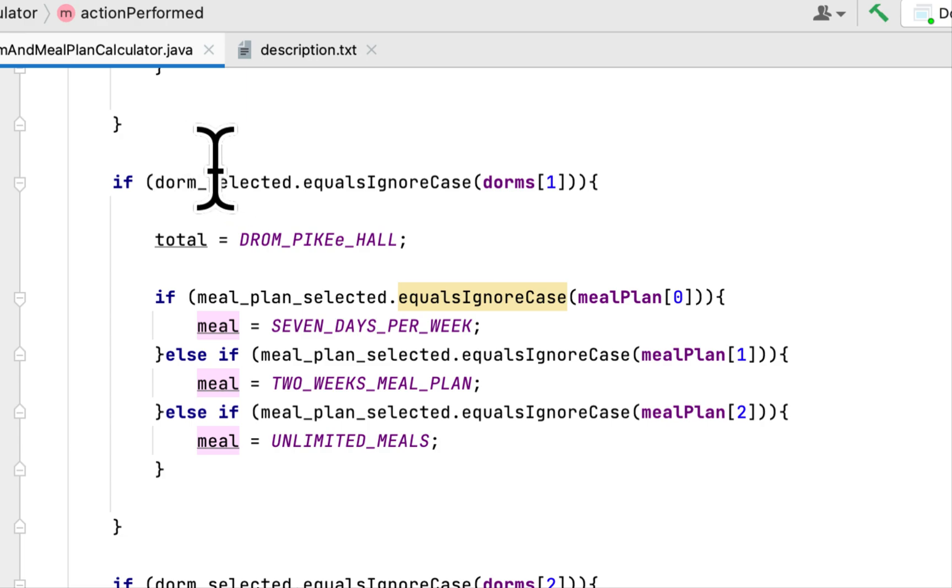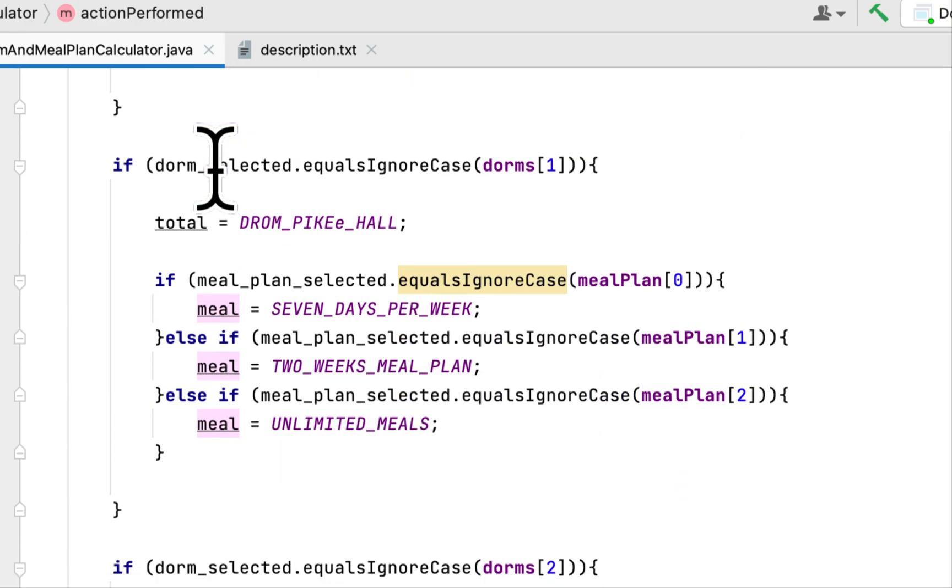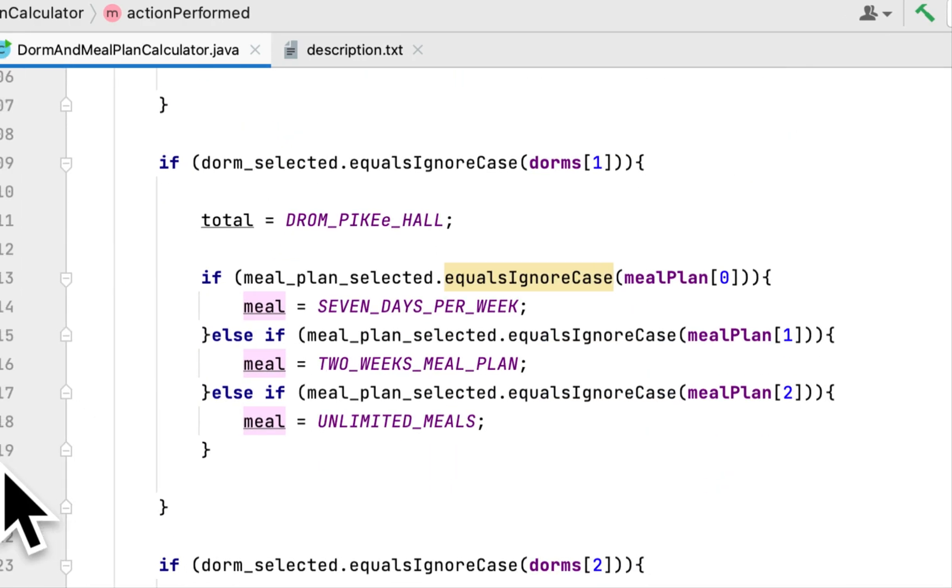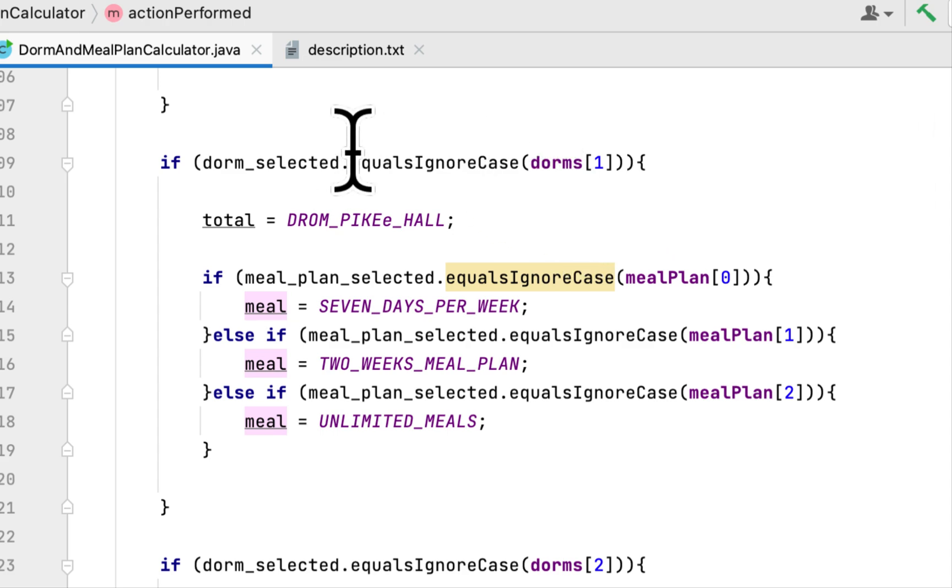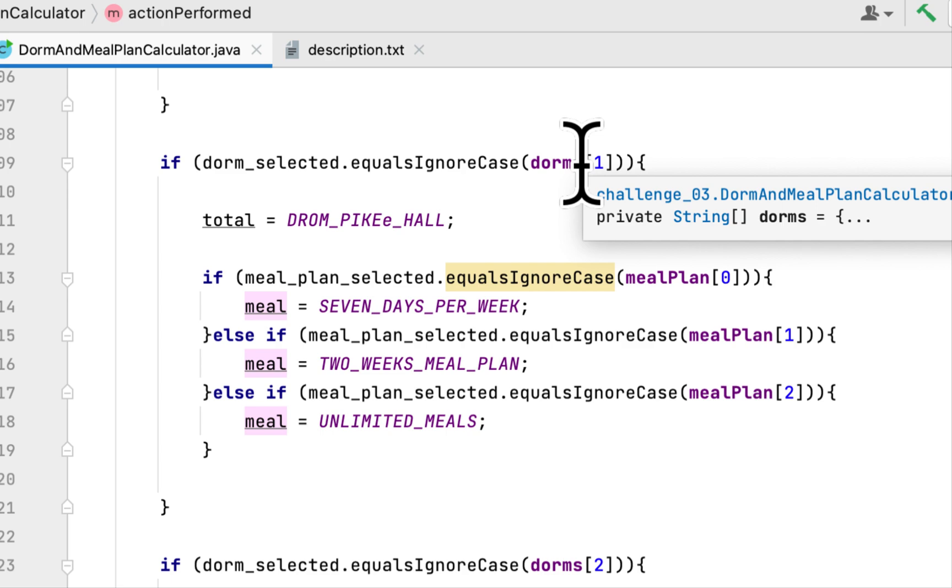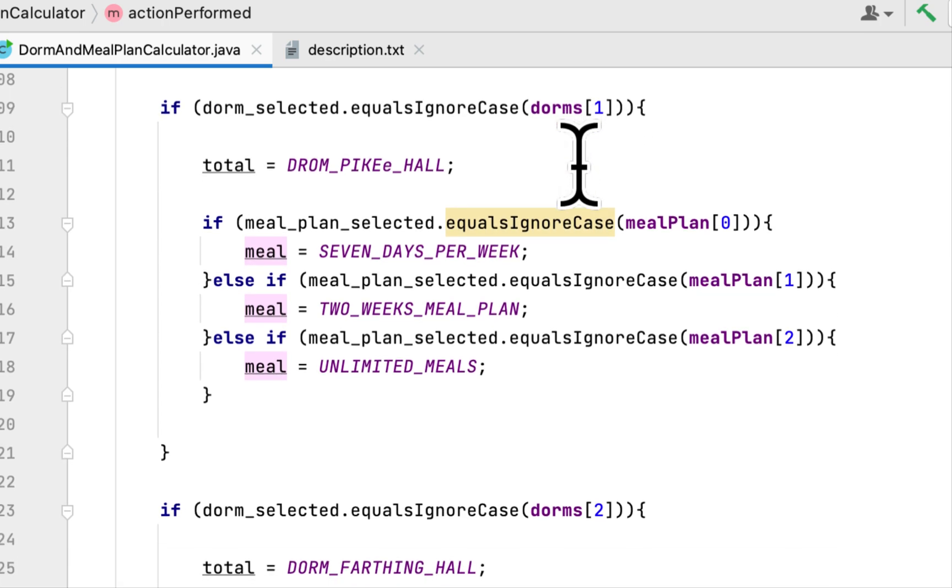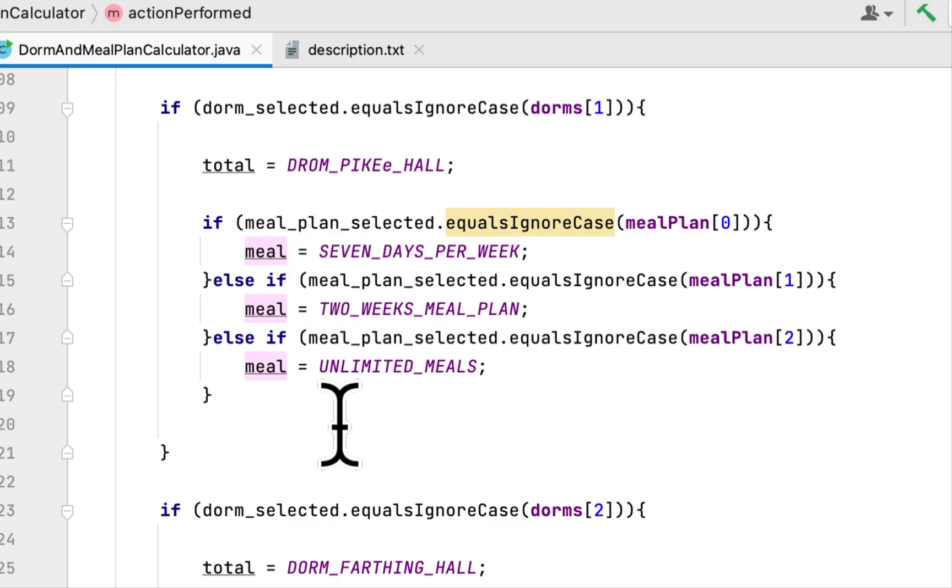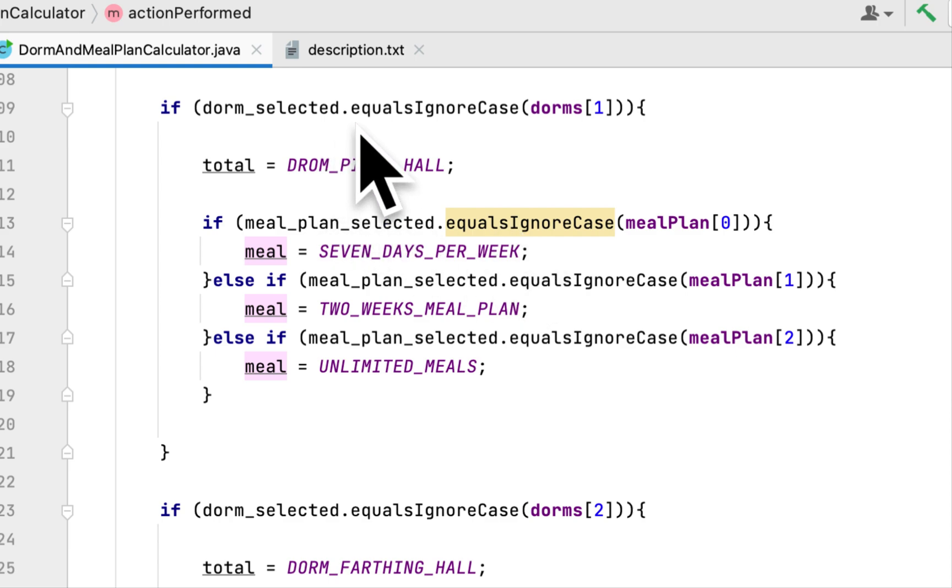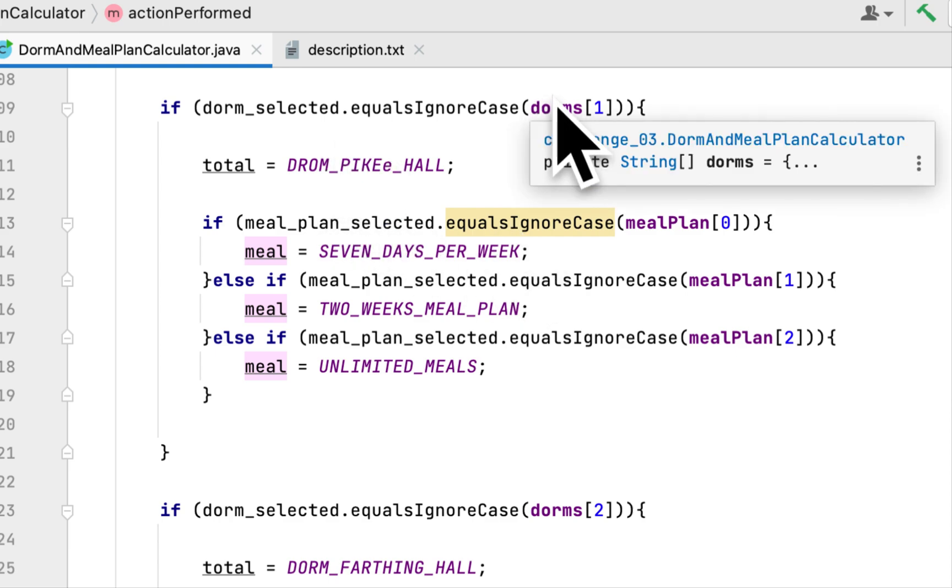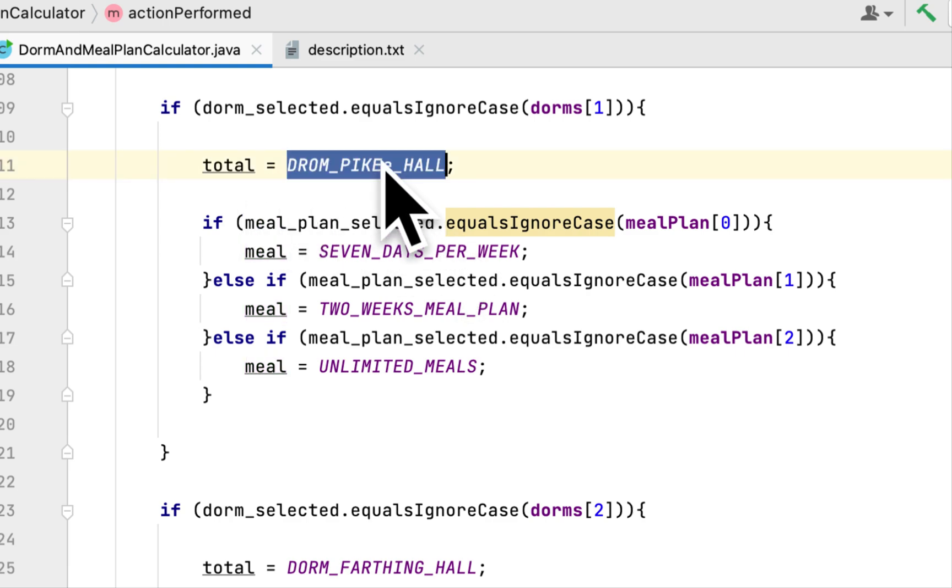And then here this is the next if statement and we check if the dorm selected is the second one, the second dorm. Pike Hall effectively, and we repeat the cycle. We make sure that the person selected the right dorm and we add,